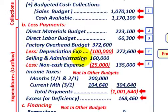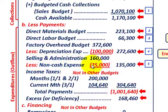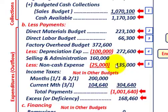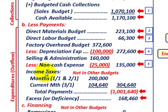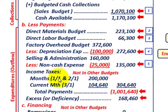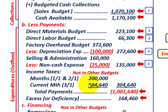For selling and administration expenses, the budgeted cash outflow is $160,000, but we subtract $25,000 in non-cash expenses, giving a net cash payment of $135,000. We also need to include income taxes, which were not included in any other budget. For March, we include January and February taxes of $200,000 plus March taxes of $104,640, totaling $304,640 in income taxes for the first quarter.